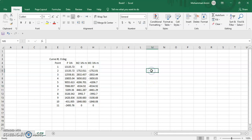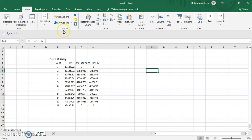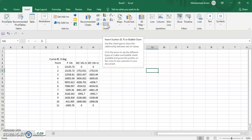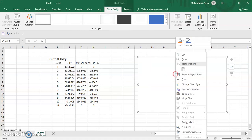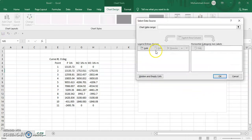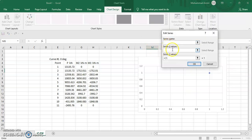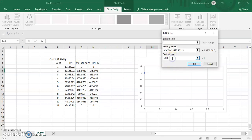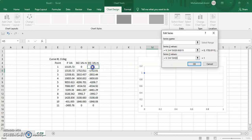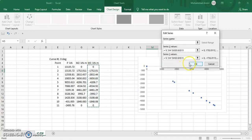We draw the same interaction curve as we already drew for columns. Go to insert and insert a scatter chart. Click here, insert data, select data, click add. Keep the series name as it is. Click on X values and select moment M2 which is in the X direction.